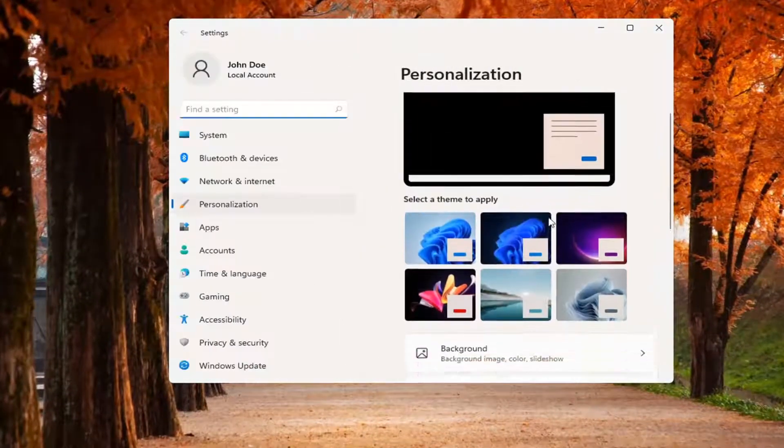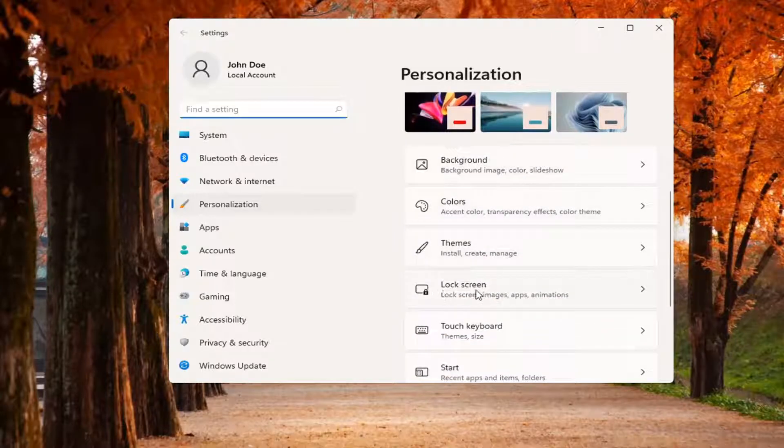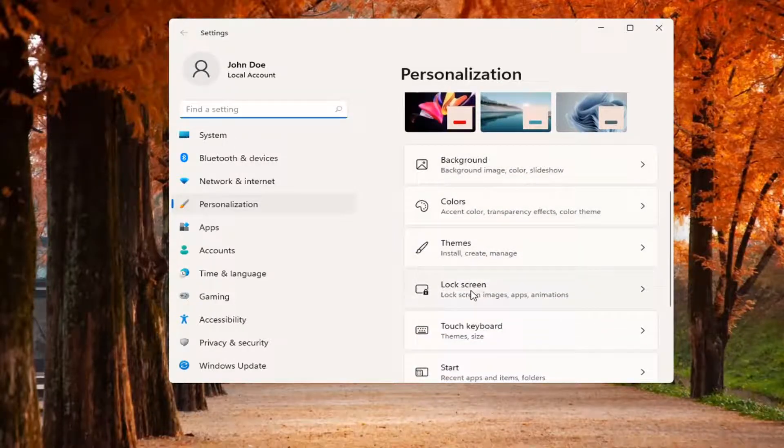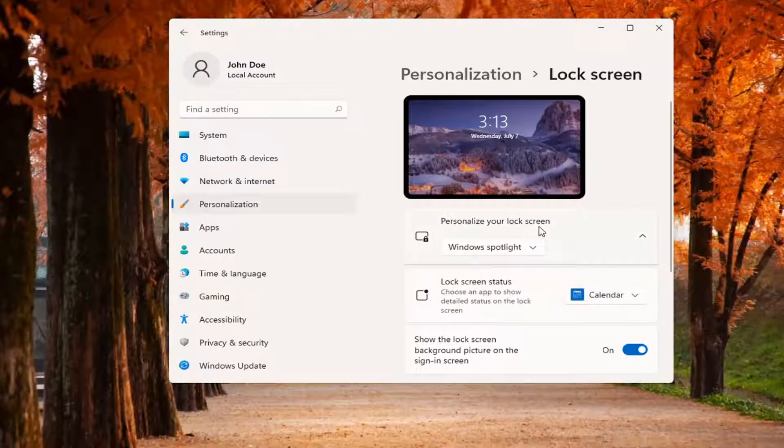You want to scroll down on the right side and select lock screen. So go ahead and left click on that. You can also search for this in the search menu as well.